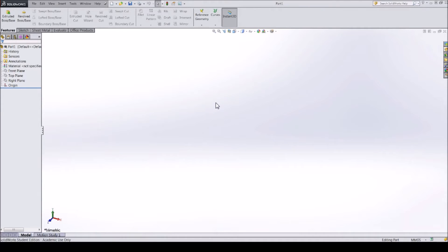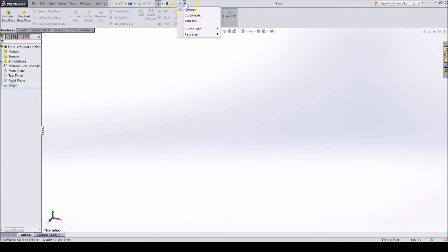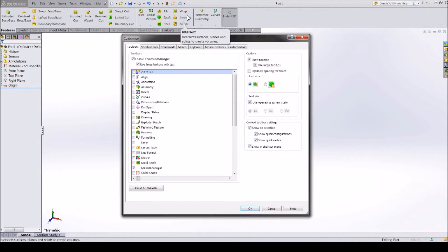In SOLIDWORKS there are a lot of things you can customize to improve your efficiency of making parts. Most of these customizations can be changed by clicking the drop-down arrow next to the settings button and clicking Customize. A window pops up showing which things you are able to change.